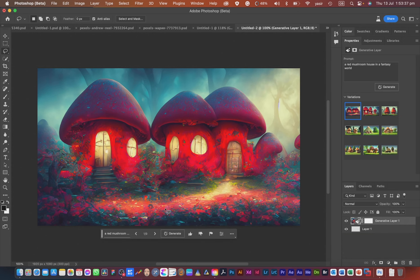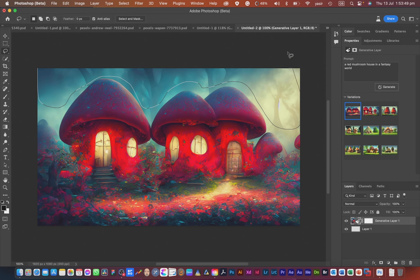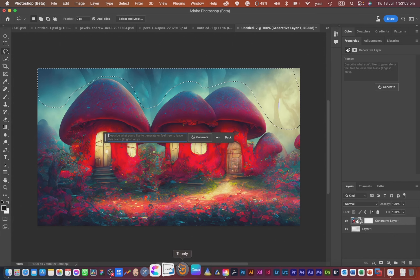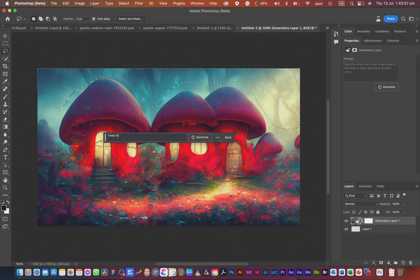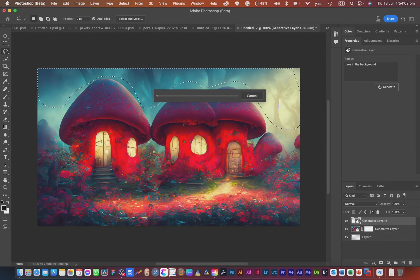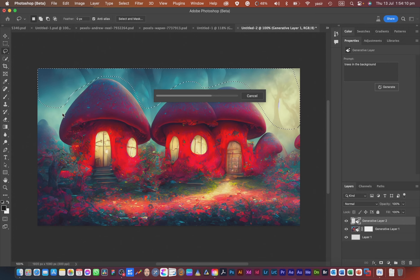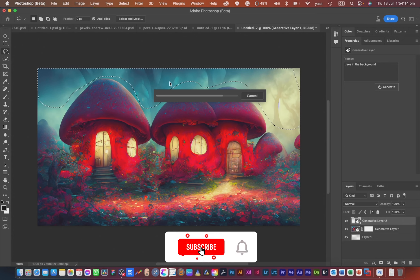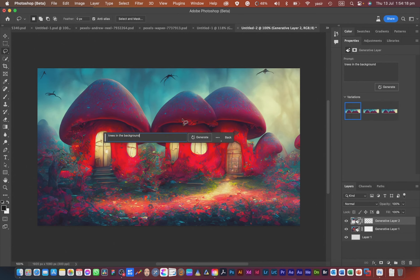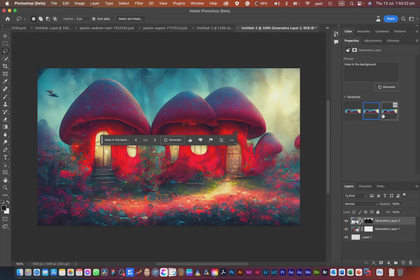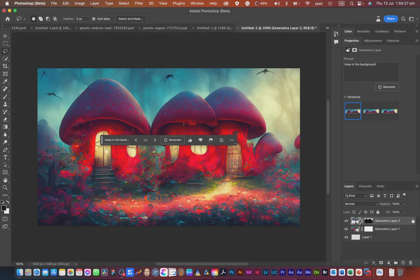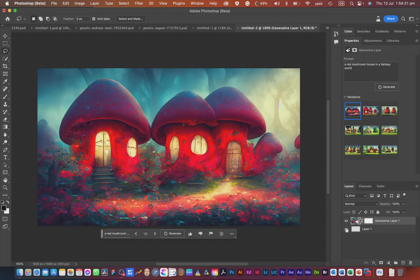You can also remove an added element from the image if you don't like it. Let's try selecting the background and adding some trees in the background. There are trees added, but let's see if we can add something more — it doesn't work this time. Sometimes it behaves like this, so it's better to remove that layer. This is the final image — you could even frame this if you wanted.